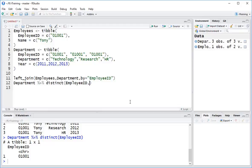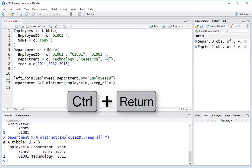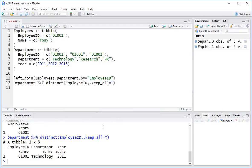So to do that, I'm just going to type in here, comma, dot keep underscore all equals. And I can either type in true or I can just write the shorthand, which is a capital T, which is for true as well. Control enter to send that to the console. And we can see that we have got the first record here, the 2011 record where our employee is in the technology department.